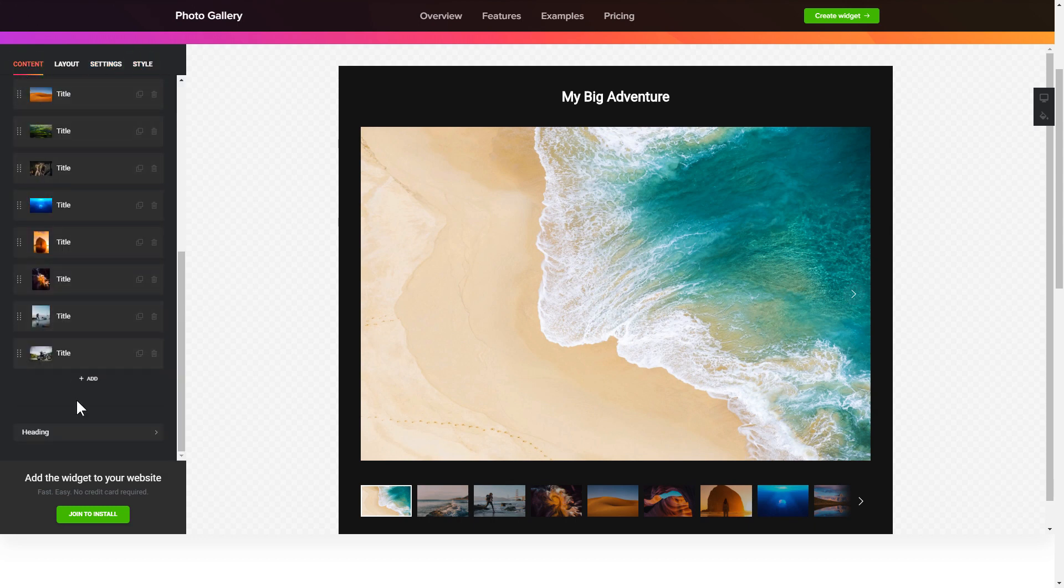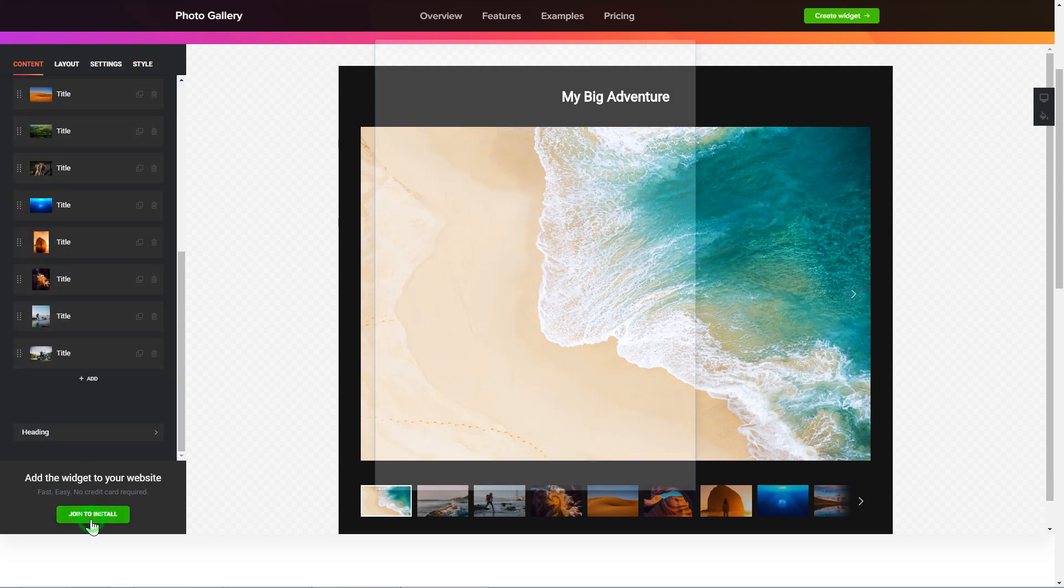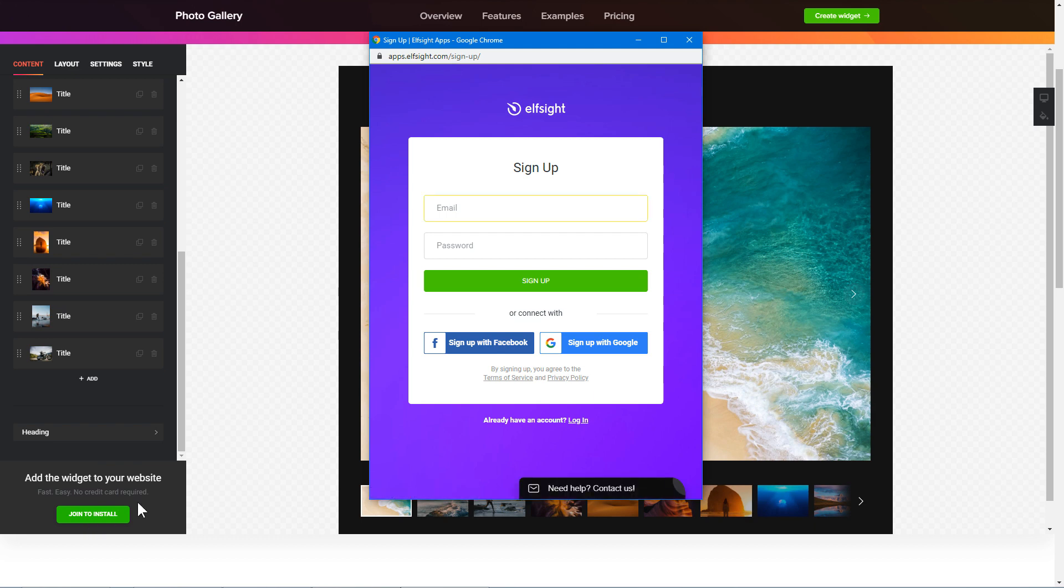Click join to install to add the widget to your website. Log in or sign up to Elfsight apps. This is free, no credit card required.